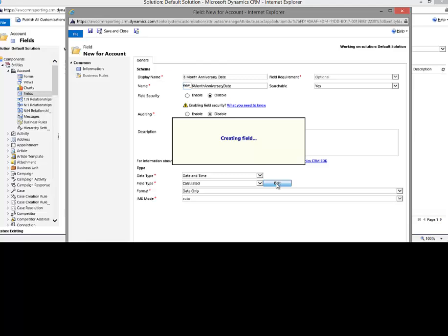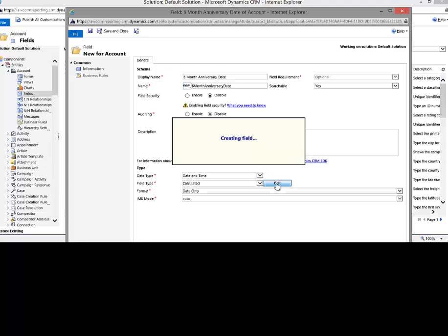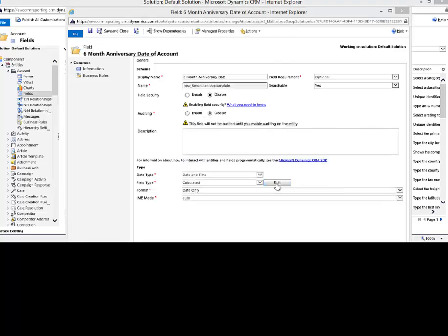So if you want to save yourself a click, I suppose, you can just click edit and it'll get you to the same spot. Alright, so our field has been created.